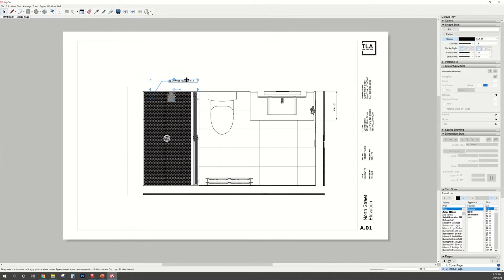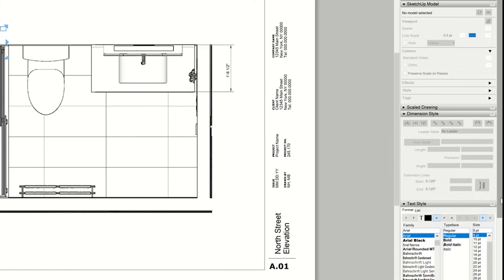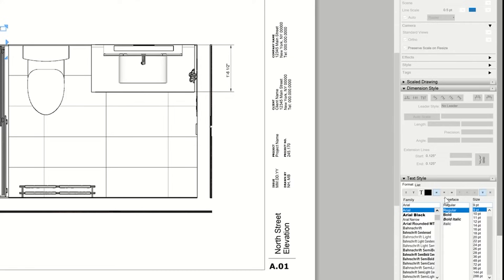To change the text style, the font size, head over to the right hand side of the screen. And where it says Text Style, you can choose from various text styles, change the font size. You can make it left align, center align, whatever it is that you need.